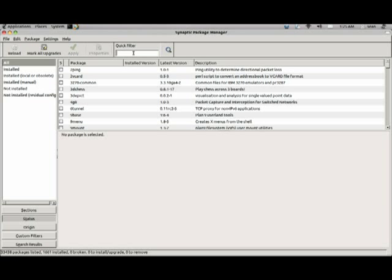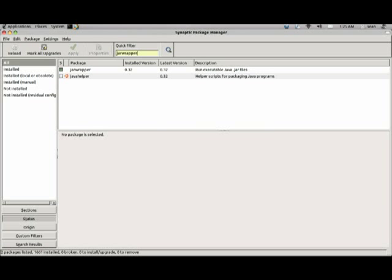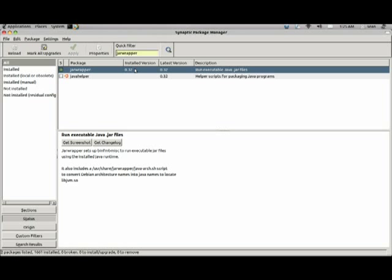Next, you'll need JAR Wrapper. JAR Wrapper runs executable JAR files. As you can see, I've already got it installed.